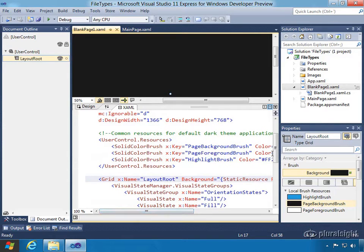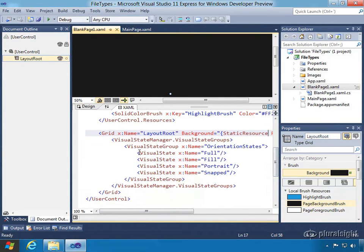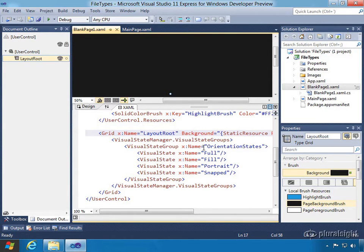We can also see that we've got a grid. The grid itself doesn't have anything in it — it's the layout root. But it does have a visual state manager, which we'll get into a couple sections later. This provides the visual state groups for the grid, with orientation states. It's smart enough to let us know out of the box that we'll need to handle when the screen changes — portrait to landscape, or snapped mode versus full or fill. Your app may want to look differently in snapped mode versus full screen, for example switching from a horizontal grid view to a vertical list view.